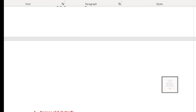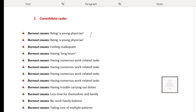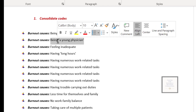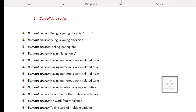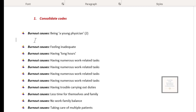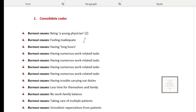The next step is to copy this list again and put it under the last action where we indicate the code count — the number of significant information connected to each code. For example, 'being a young physician' appears two times, meaning it was connected to two significant information, so in parenthesis you type two and delete the second one. 'Feeling inadequate' is connected to only one significant information.